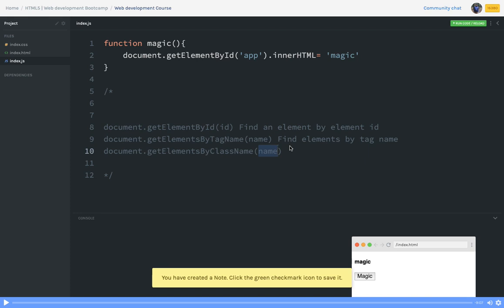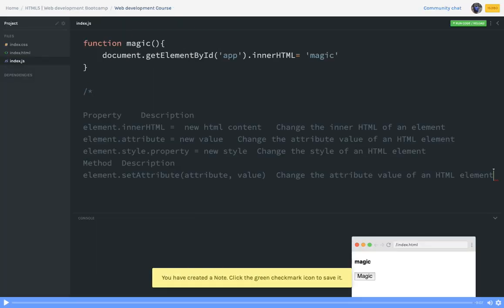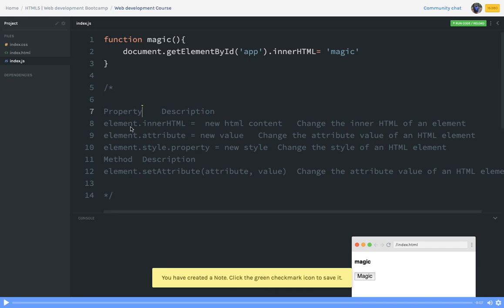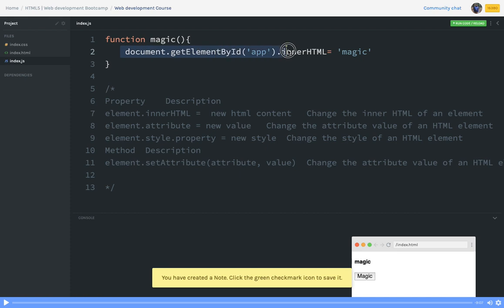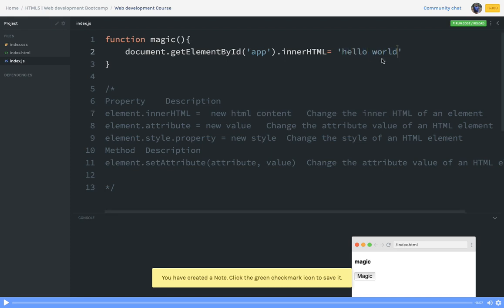Once you have the DOM node you can change its property behavior — if you want to change an attribute, change the innerHTML, or change the style. You need to decide what you want to change: a particular attribute or just the innerHTML. To summarize: document.getElementById('app').innerHTML = 'Hello World' — this will publish new HTML content for that element. getElementById gets a single element and then you can manipulate it.